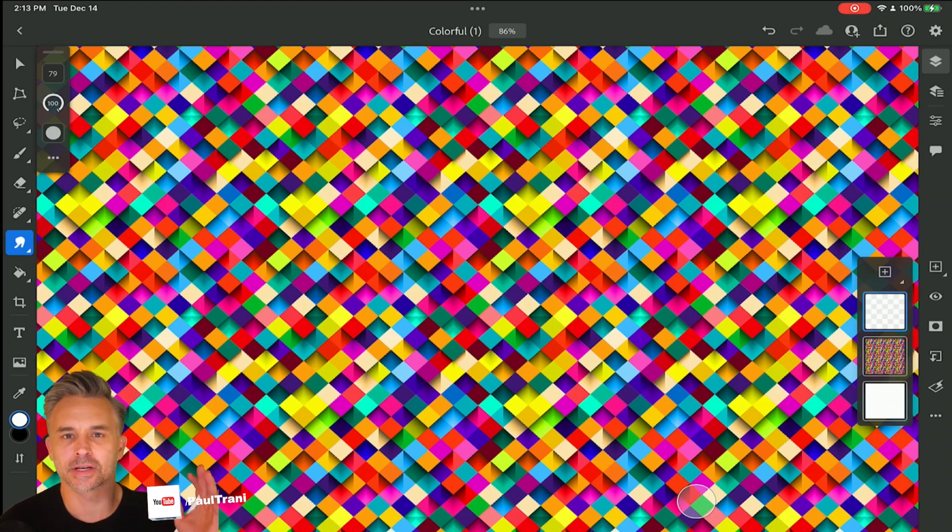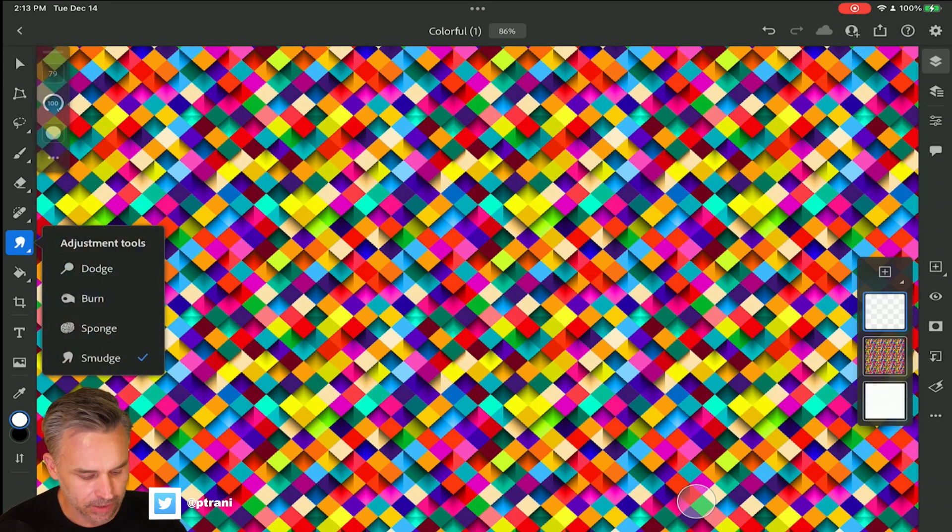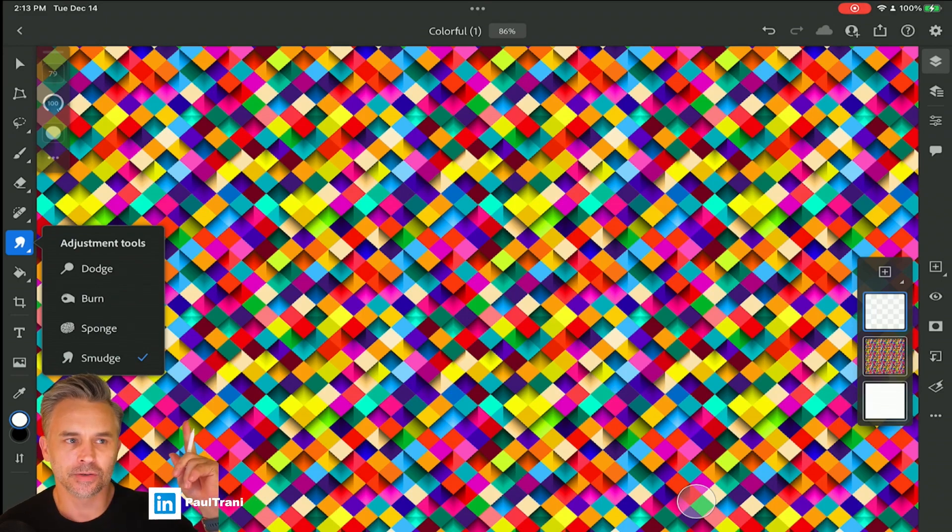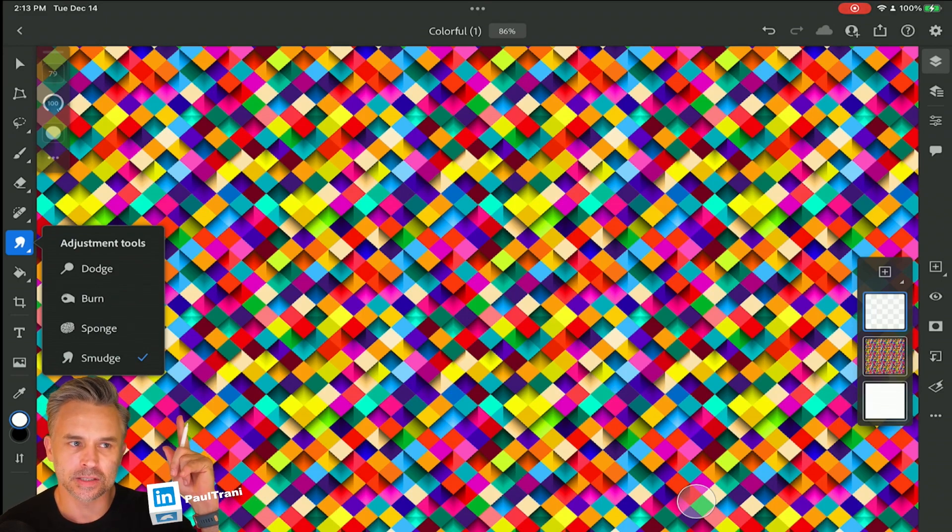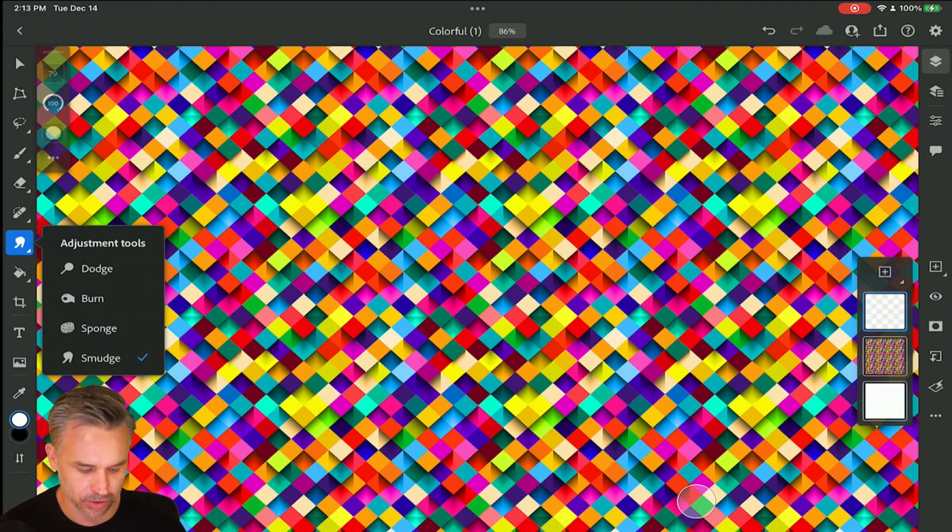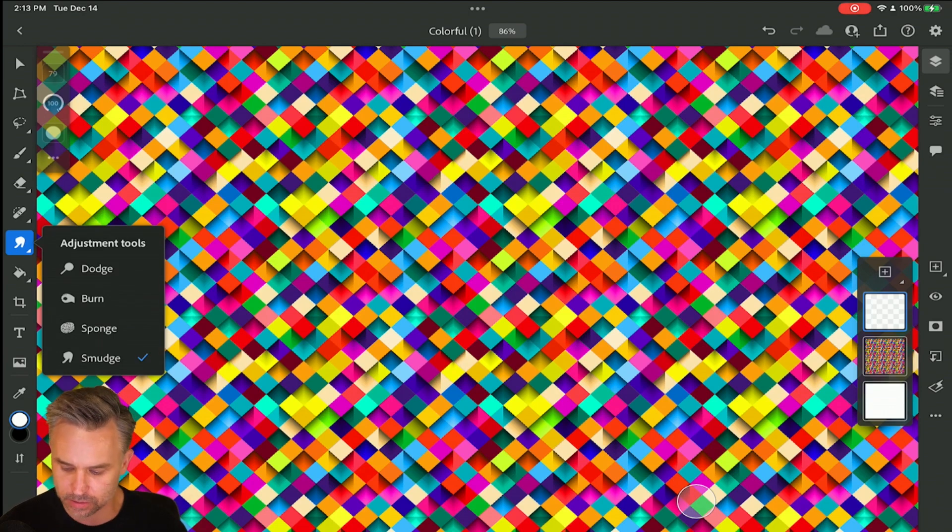Hello there, Paul here, and I'm excited to share with you what we have in the latest updates in Photoshop on the iPad. You can see right above me the smudge tool and the sponge tool. Love these two.